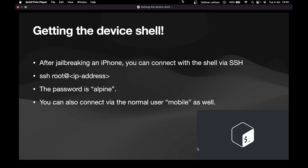So how do you do that? First, once you jailbreak your iPhone, you can connect the shell of your iOS device by simply SSH-ing into it. All you have to do is write ssh root and the IP address of your iOS device.